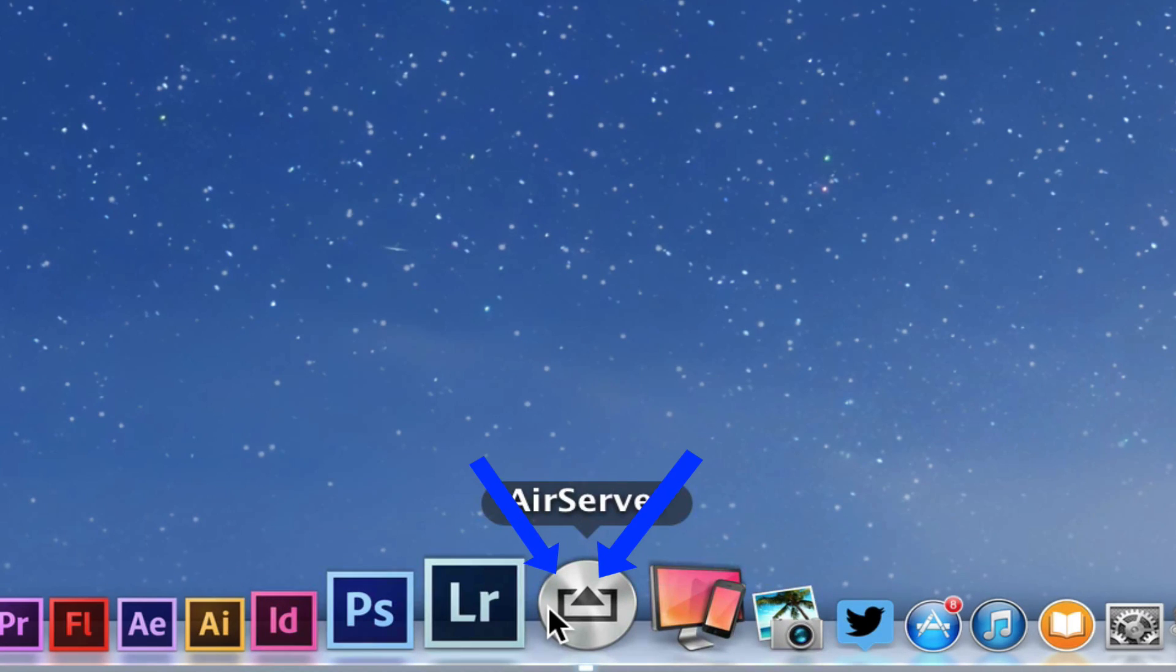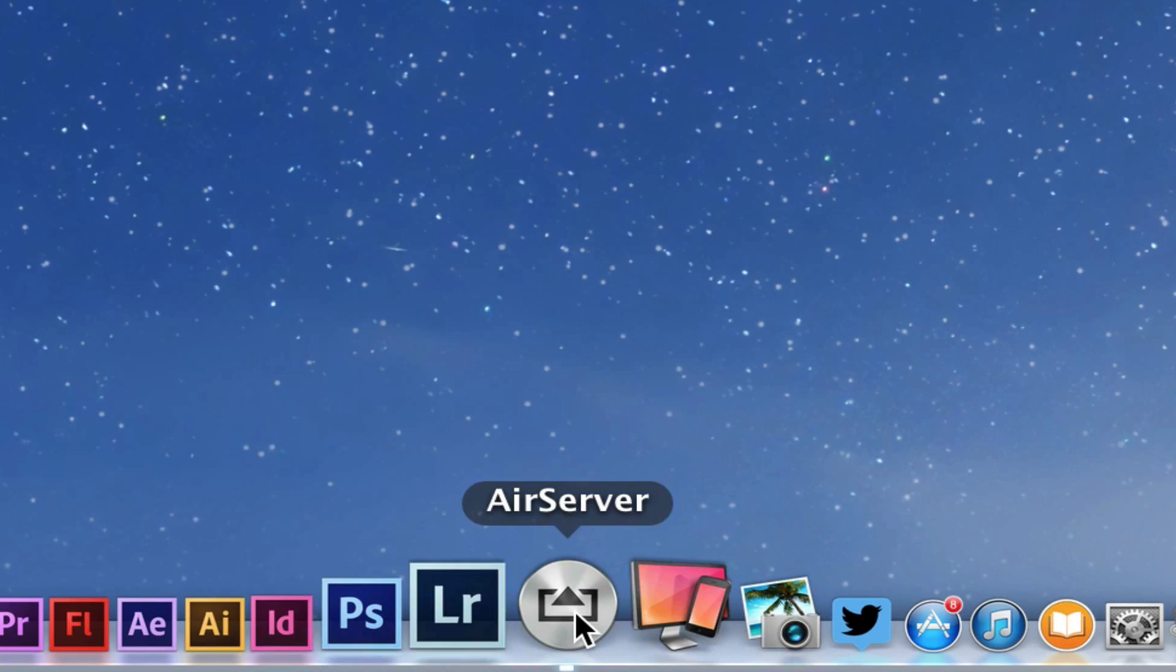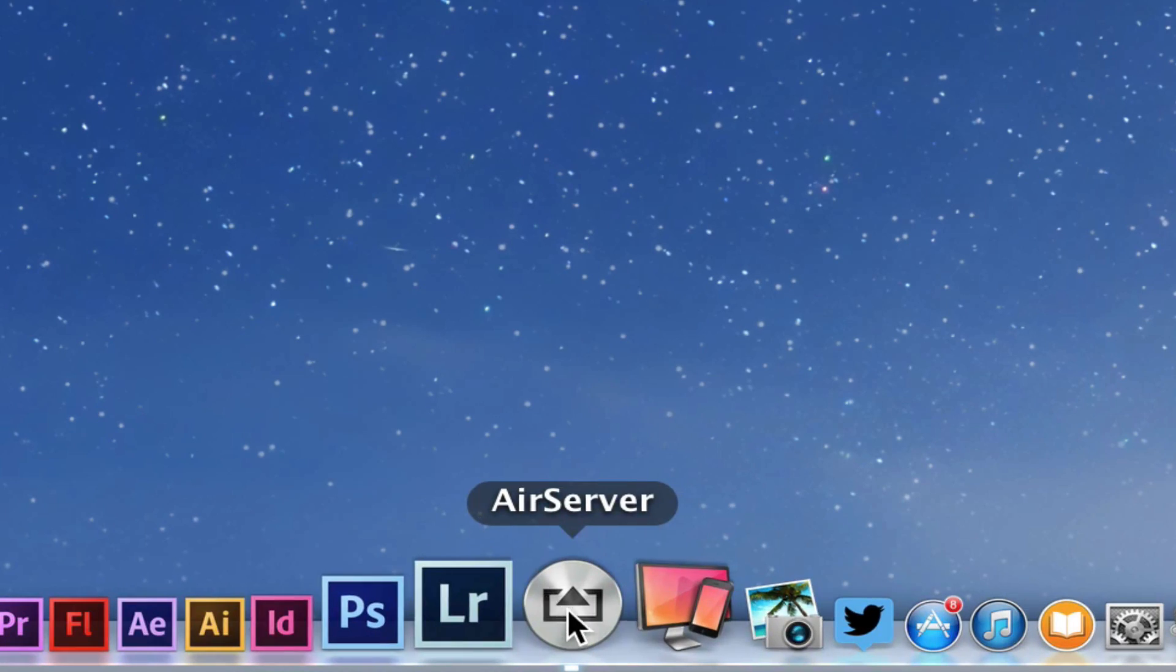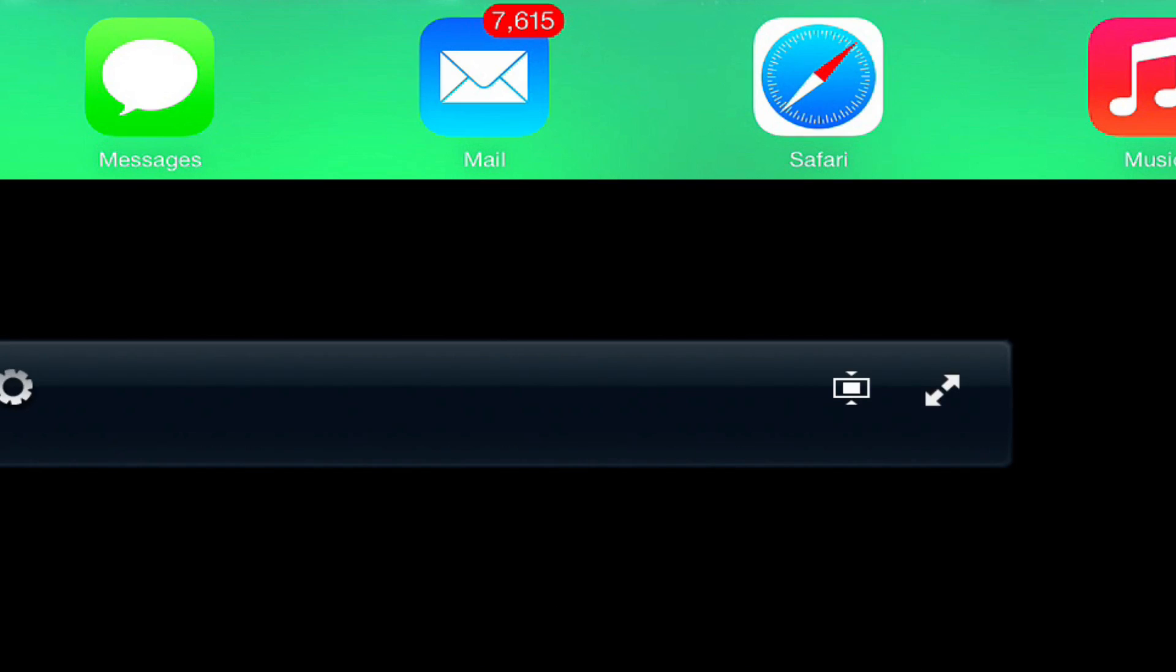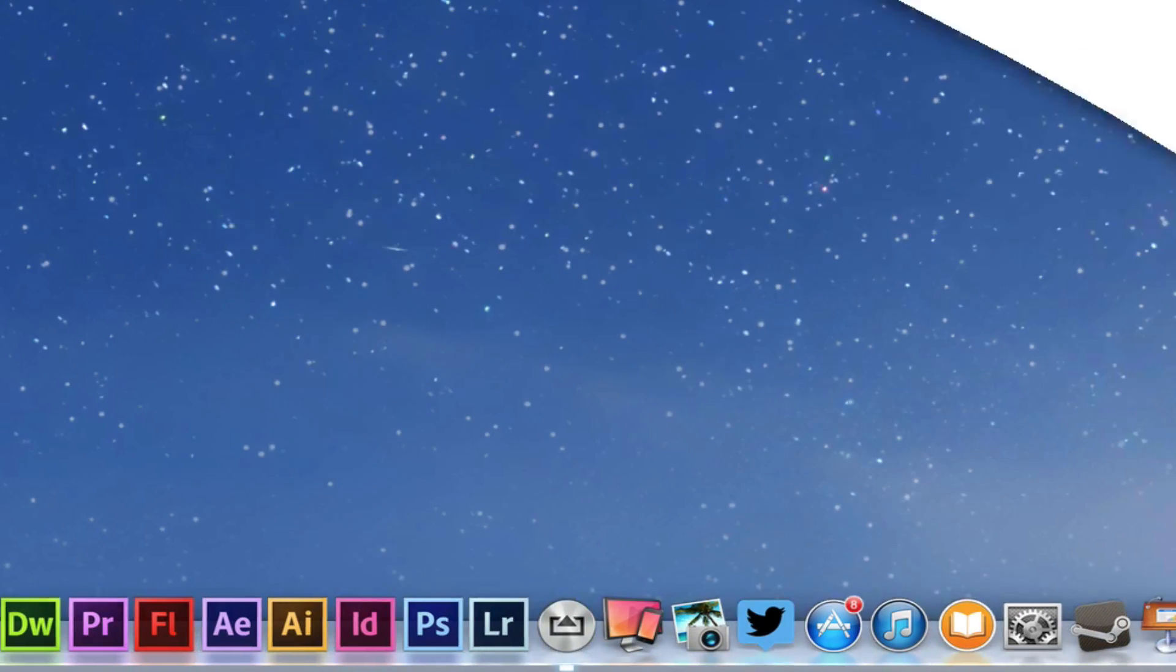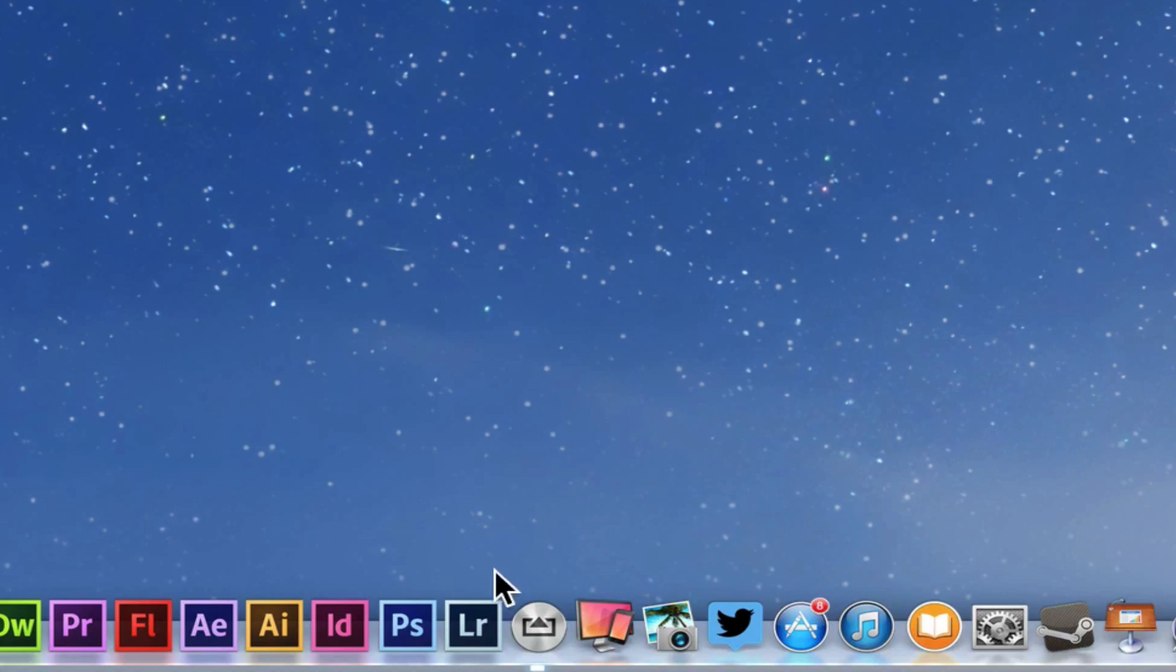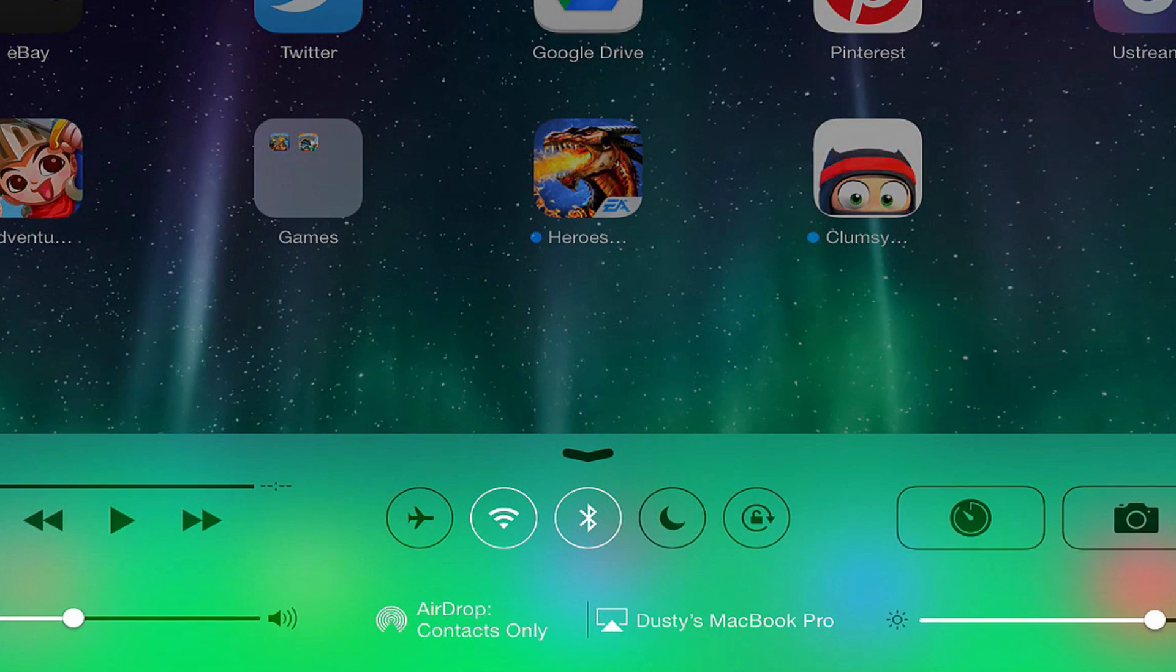As you see here in my dock down here, AirServer is an application running on my Macintosh computer. In order for this to work, all you need to do is open up AirServer once you've downloaded and installed it on your computer.